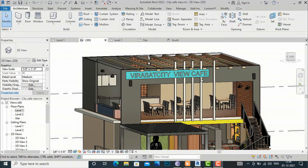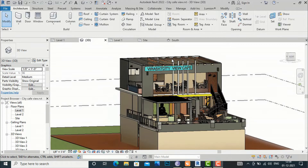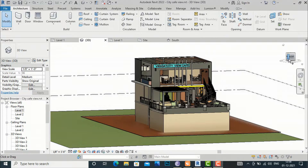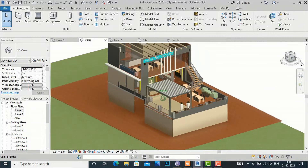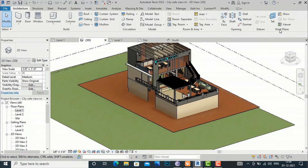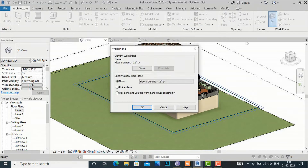You can write this 3D text on vertical planes like walls and horizontal planes like floors. For this, you are first required to define a work plane. If you want to write on a horizontal plane, you first need to select that horizontal plane, which you can confirm by going to the work plane settings.